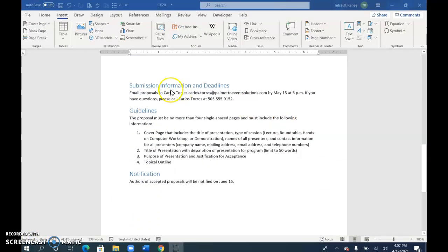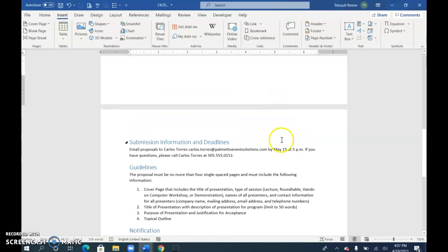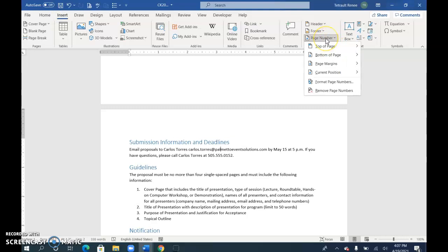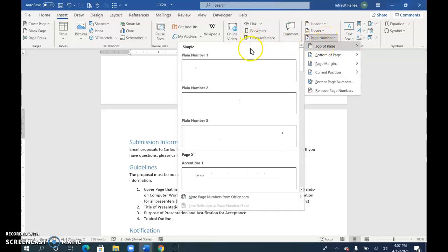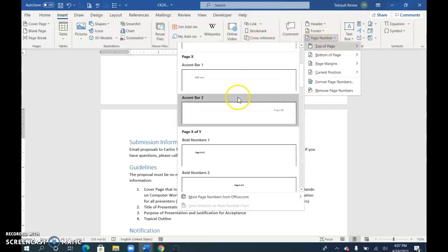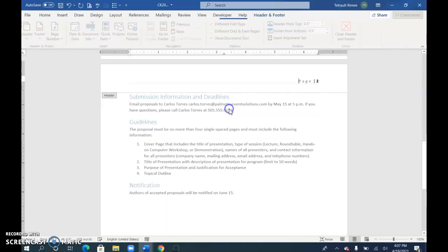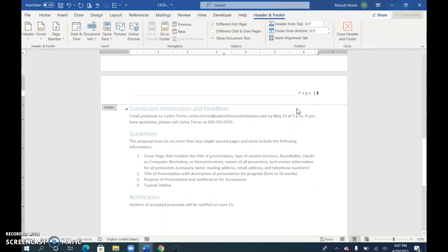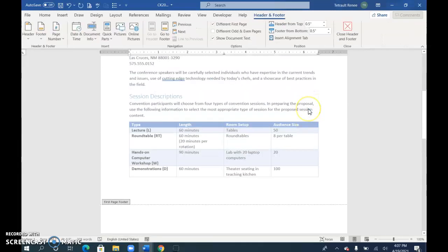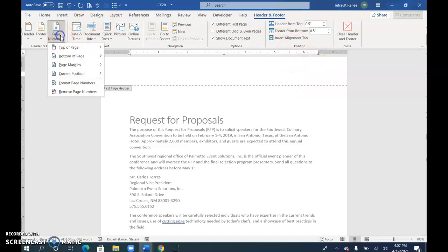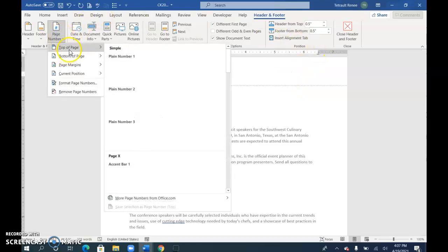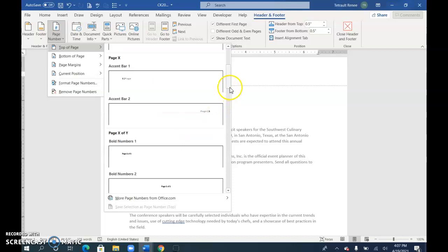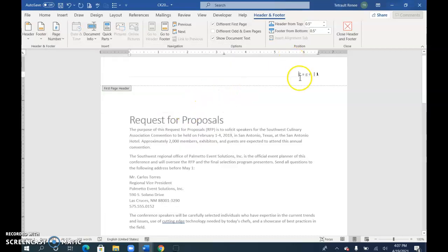The last thing is to add page numbers to the document. Click Insert, choose Page Number, Top of Page, and choose Accent Bar 2. Then go up to page one and choose the same thing: Page Number, Top of Page, Accent Bar 2. But remove it from this page by clicking Different First Page.